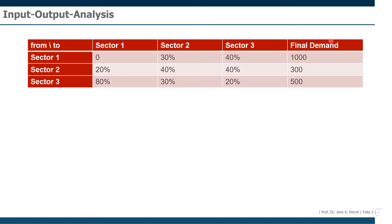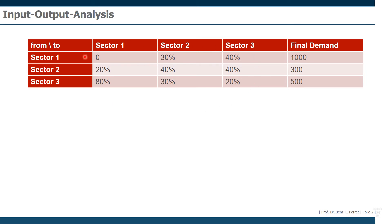The second part, that's the part back here, tells us how much we want to produce for the final demand, so for basically selling in the market. And once we have the information of this column standardized matrix and we have the final demand,